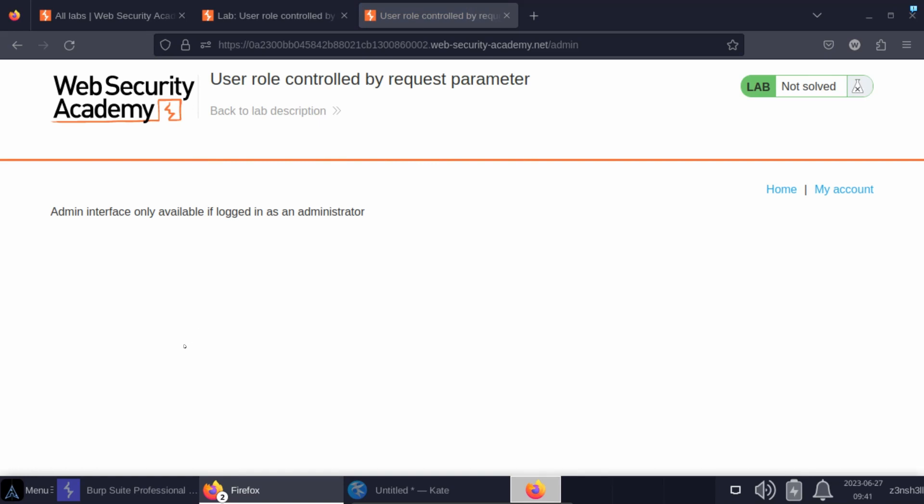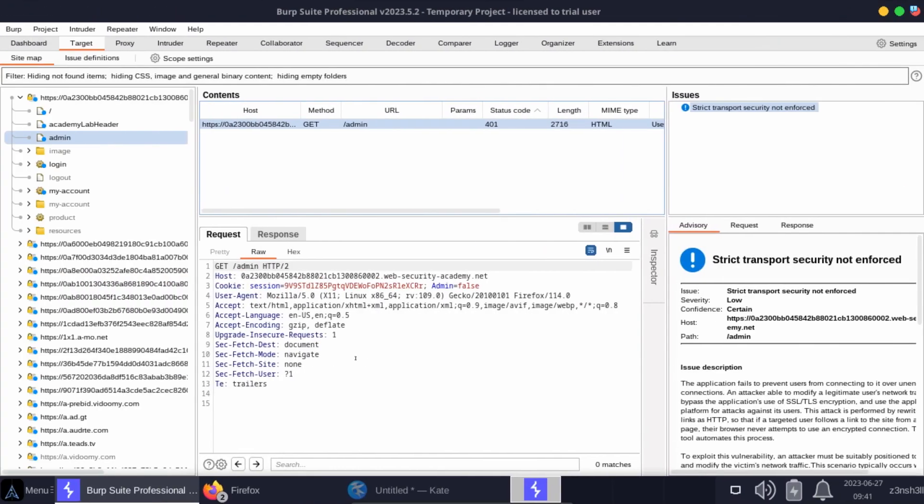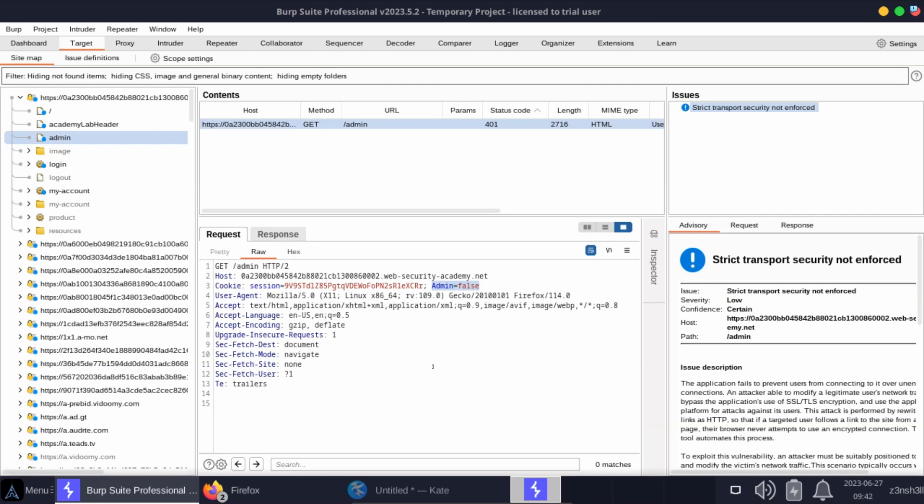Let's fire up Burp and inspect this request. Here we can see the GET request to /admin while logged in as a regular user. We can see that we have inside our cookie a session ID, but we also have another key-value pair: admin equals false. The logical thing to try here is to see what happens if we change admin to true.